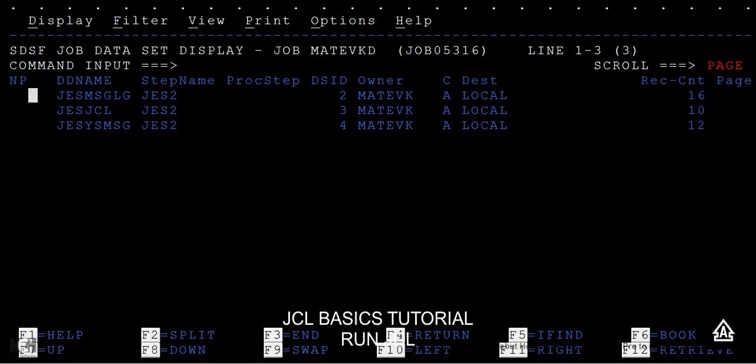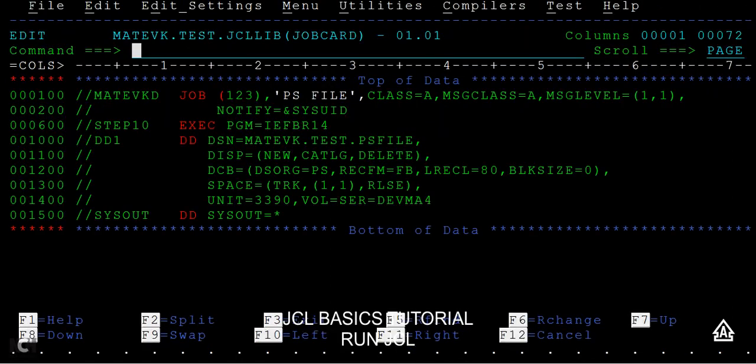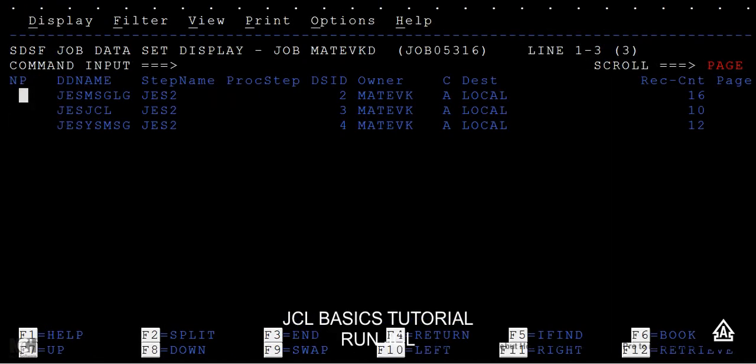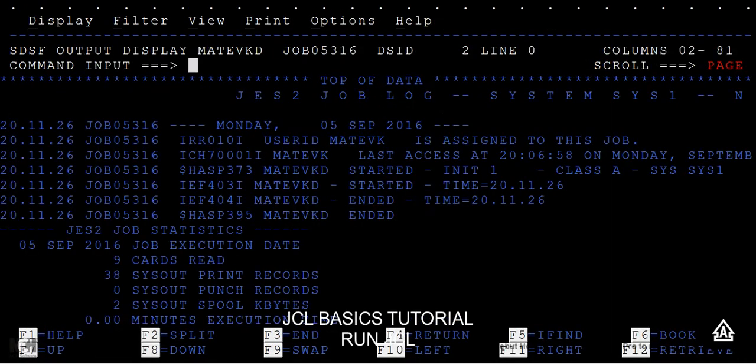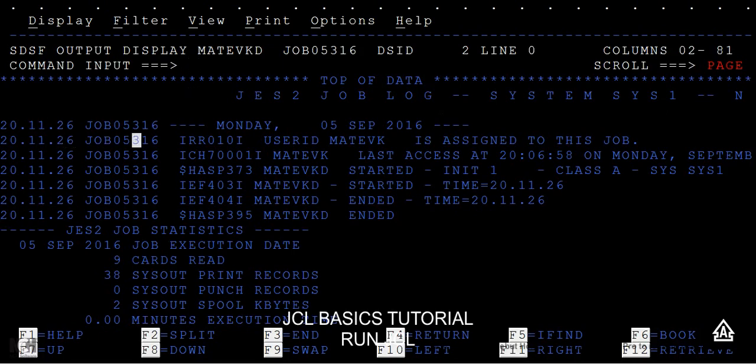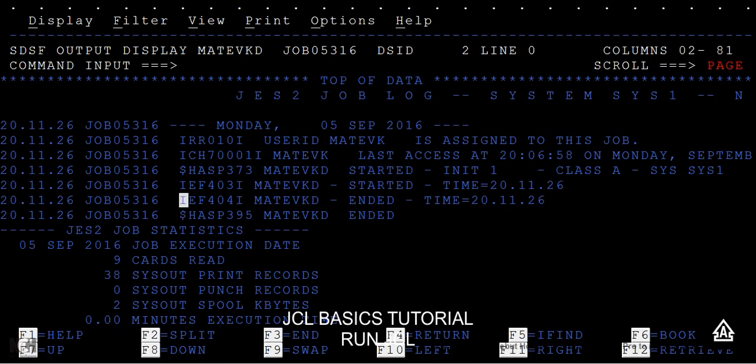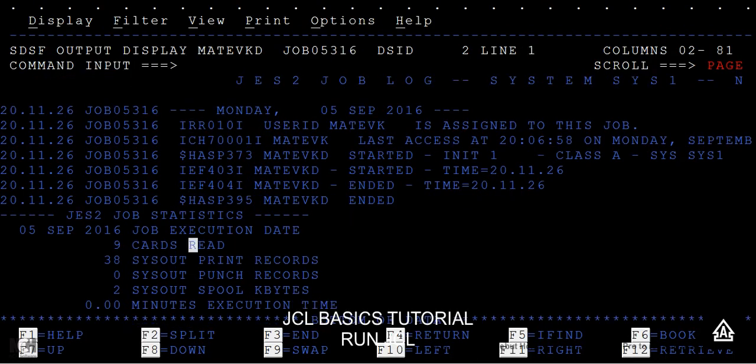The first is JES message log. Whatever the parameters that we have specified here, the class, message level, based on these, messages are being generated. In this message log you'll be seeing all the messages like when the job has been started, what is the job ID provided, the job name, and all. This was submitted at this particular time and entered within this time.